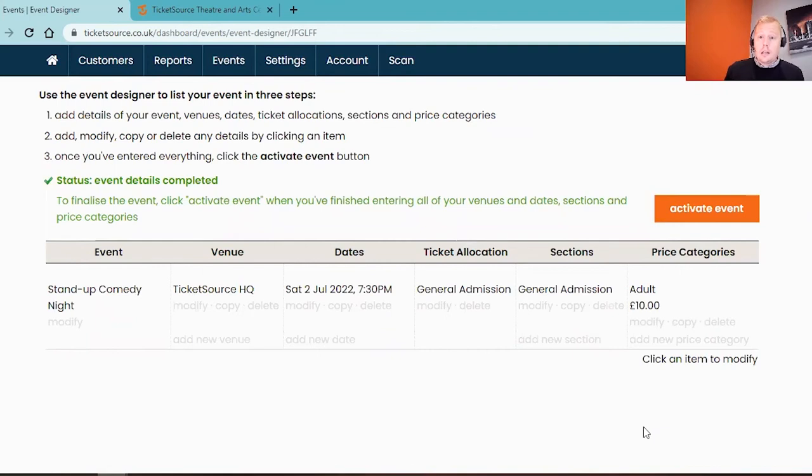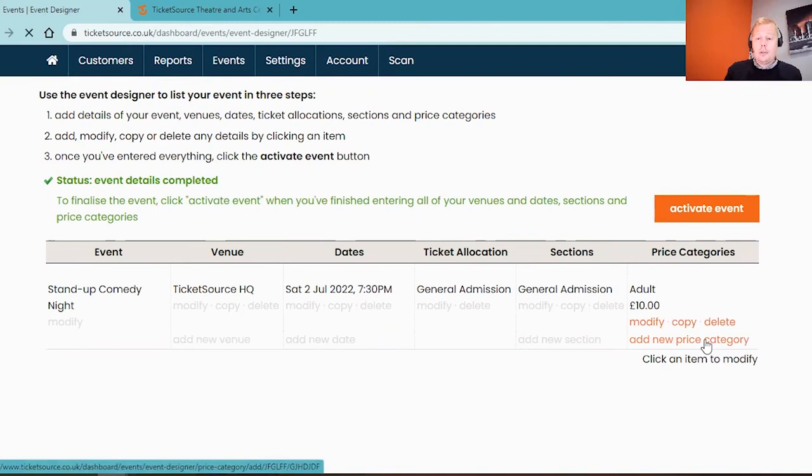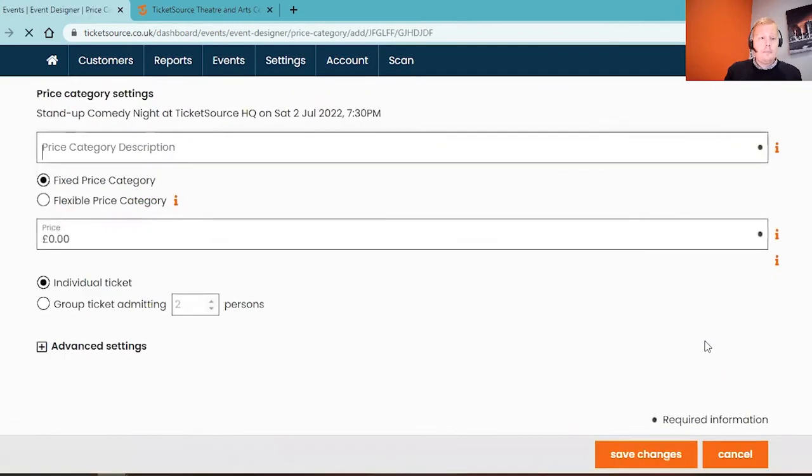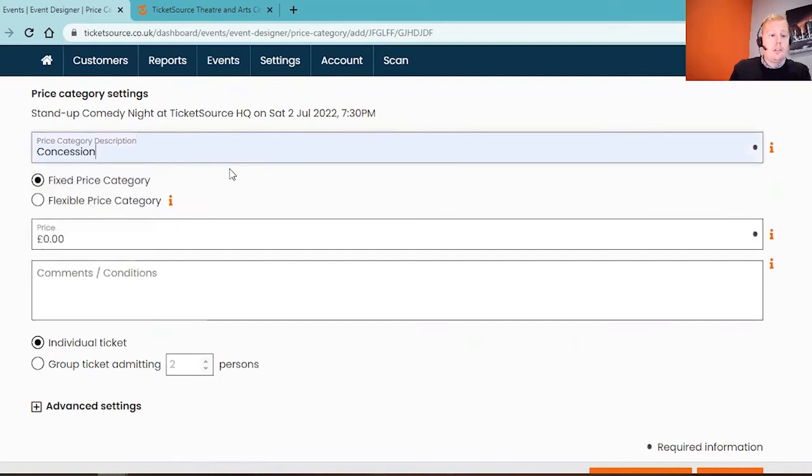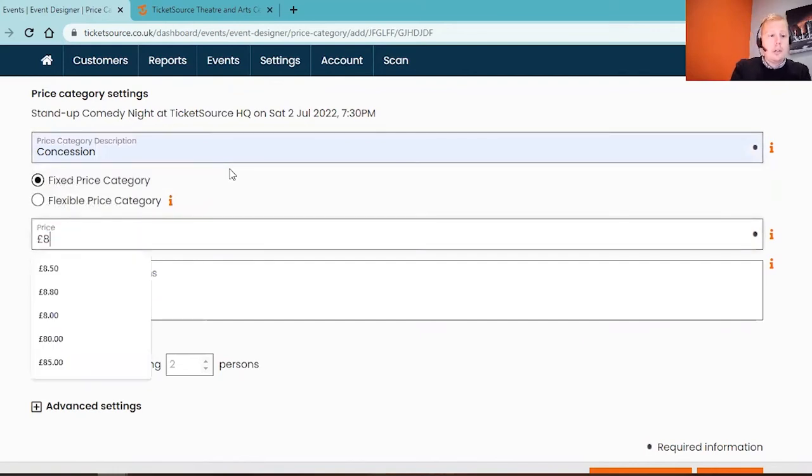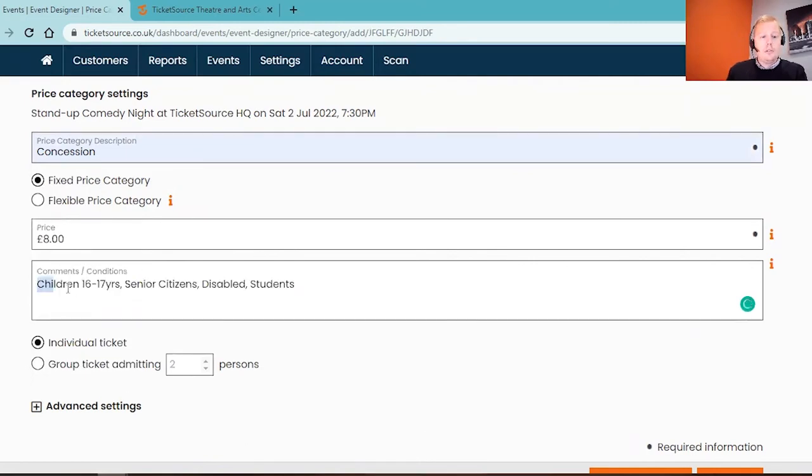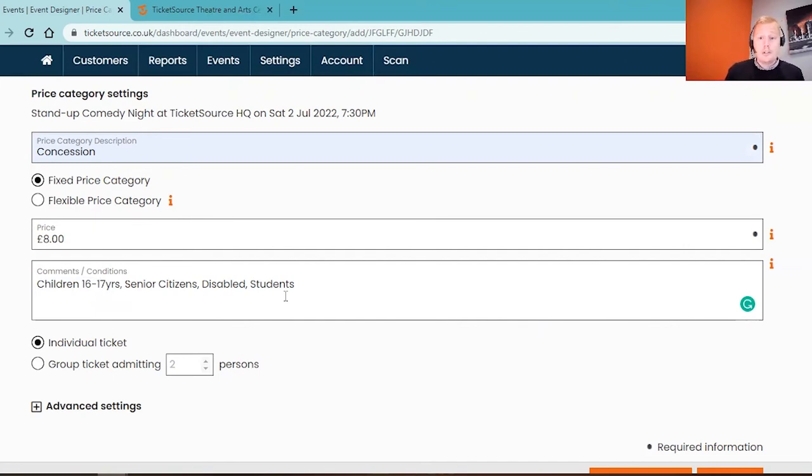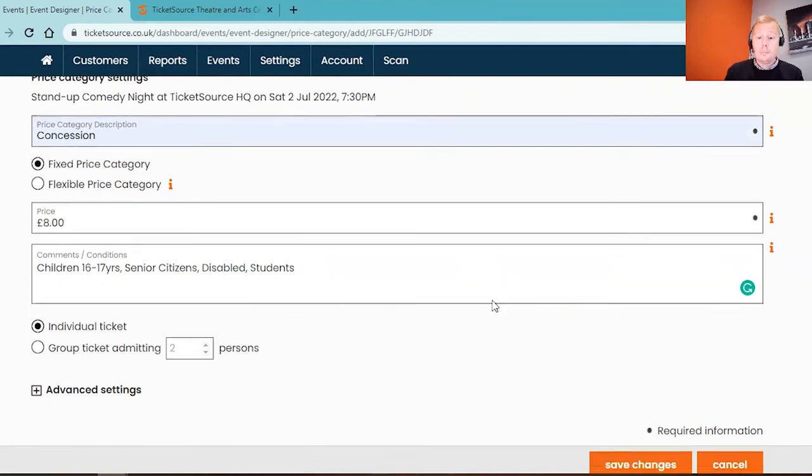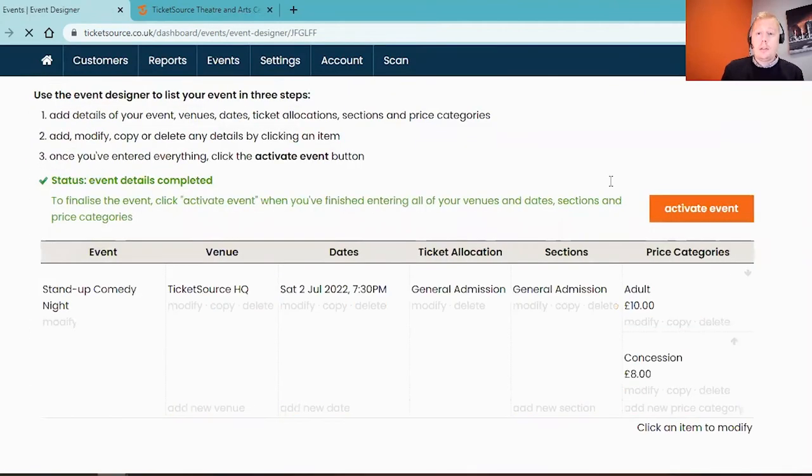Now I'd like to add in another price, so you'll see once I've added my first price the ability to add a new price category again. On here we are going to pop in a concession ticket, so that's the description. The price is going to be slightly reduced to £8. And there is a certain group of people that I want to qualify for the concession. Here I've got children between 16 to 17 years, senior citizen, disabled and students. This will show a nice little subtext to the concession option so people know if they qualify for that concession or not. Once you're happy, clicking on the save changes and that will take us back to the event designer.